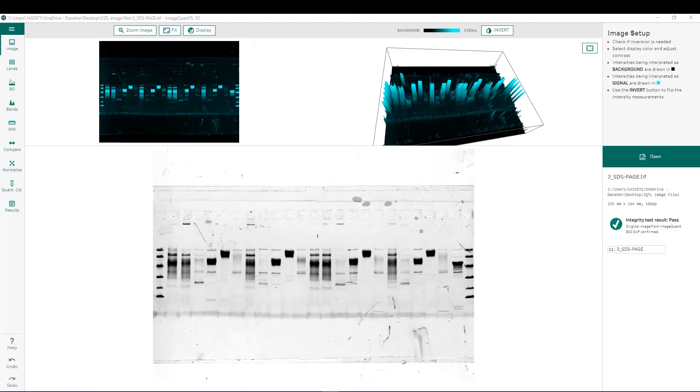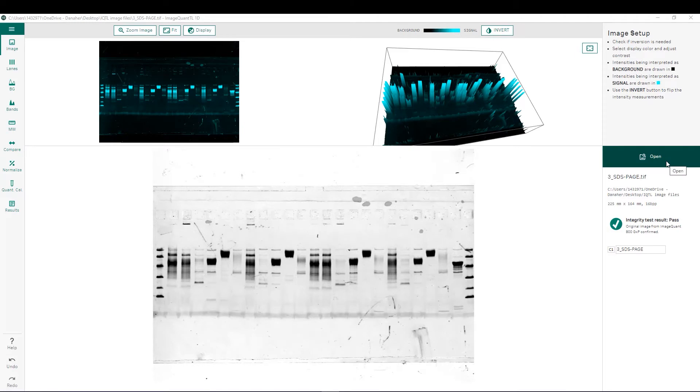The next one will show the steps that are required to perform lane comparison analysis. First, you want to import the image that you'd like to analyze, which can be done using the open button shown here.